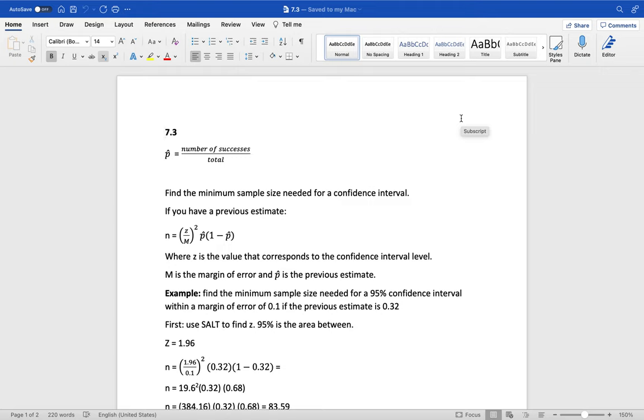7.3 p hat - p with a little triangle above it - means that it's an estimate for a proportion. A proportion is how many out of a total, so you'll have your number of successes divided by the total.